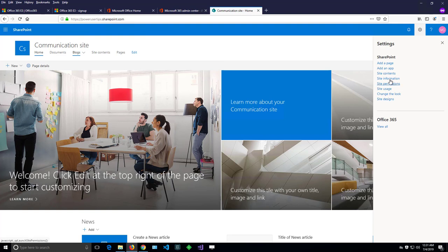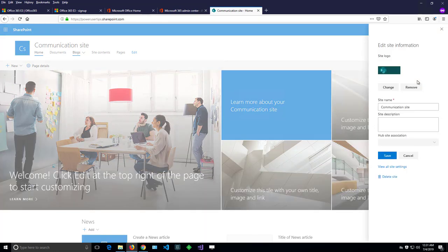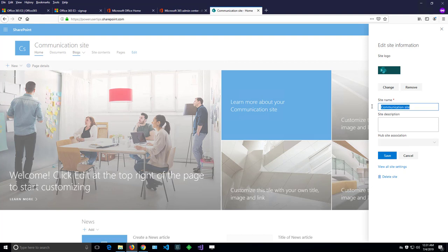One of which is site information. So if I click on site information, we can see that it is showing me a site name that I can change to Power User Tips.